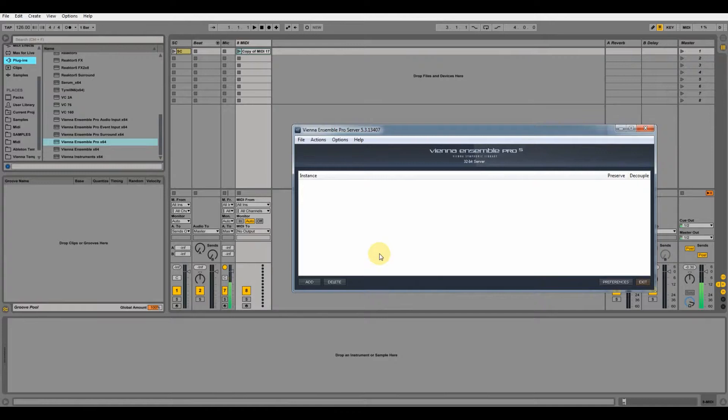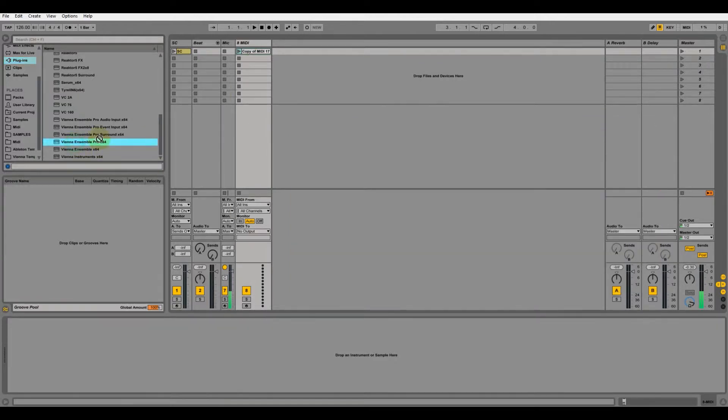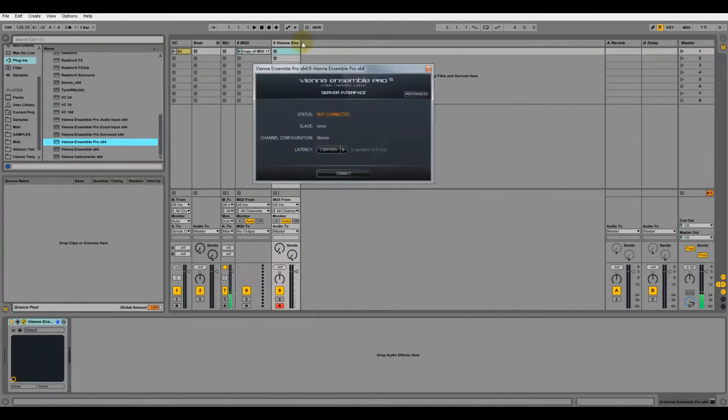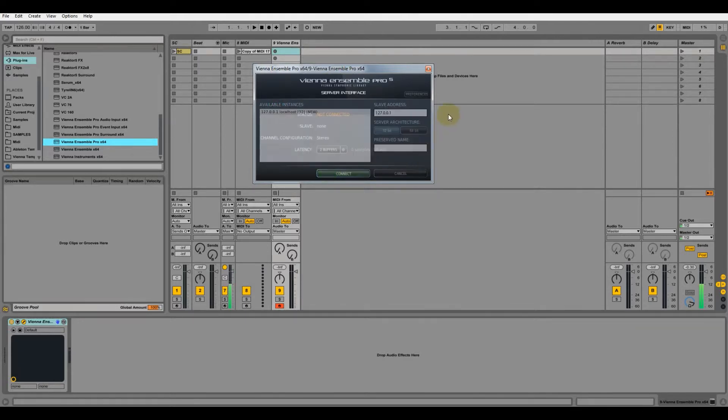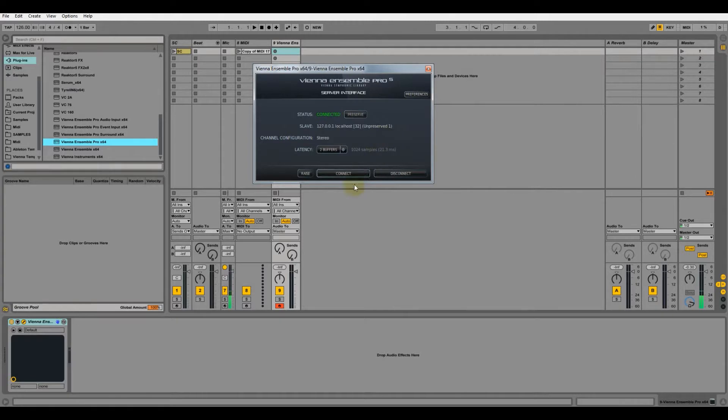Now we're going to connect our Vienna Ensemble Pro instrument. First we have to drag it to the main screen, then click on connect, select our server, connect, and when it says connected you can click on raise so that you immediately go to the main screen in Vienna.